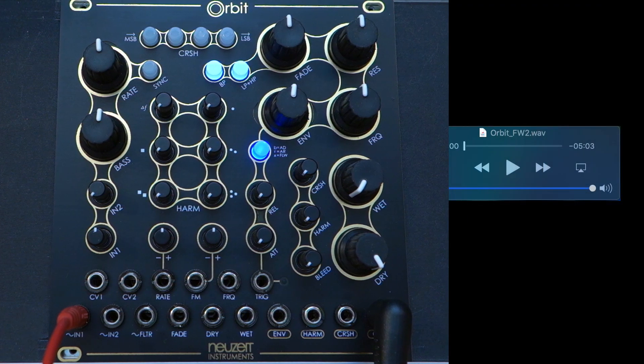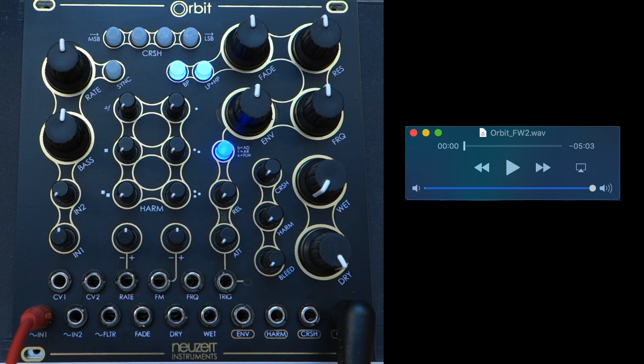We will now start playback of the firmware audio file. As soon as playback starts, the LED color of the envelope button changes to red and the bit crusher buttons change over time.